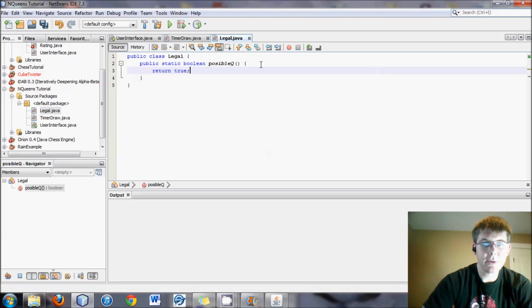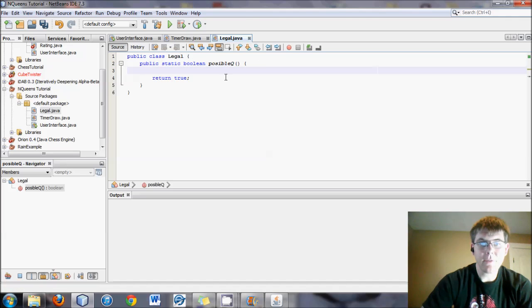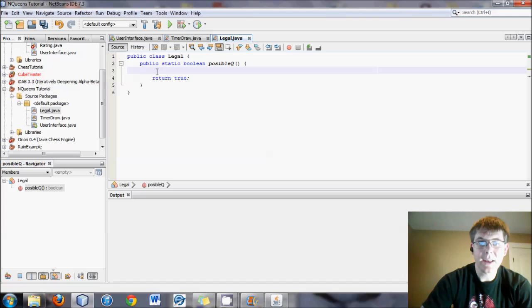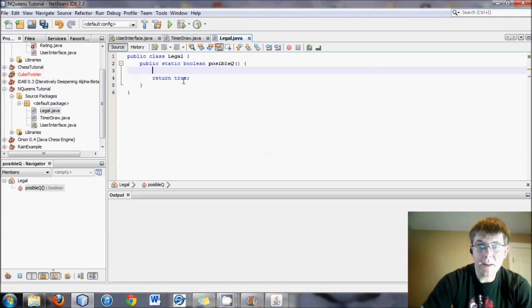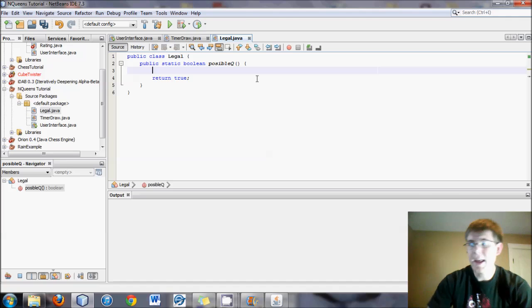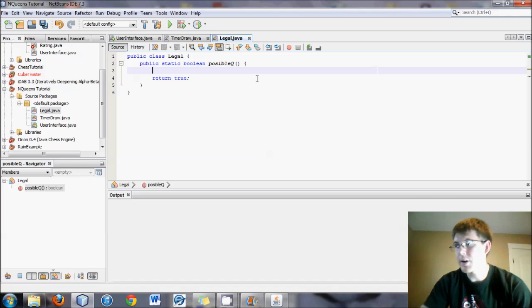And basically what we'll do is we'll go through and say, if this is the case, or if this is the case, or if this is the case, then it's false. And if all the criteria pass, it will never return false, and it'll come to the end and return a true.